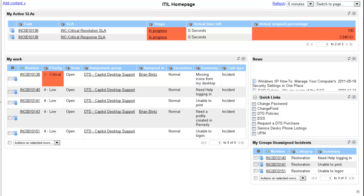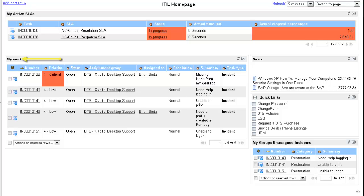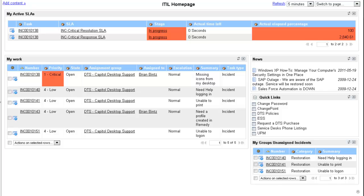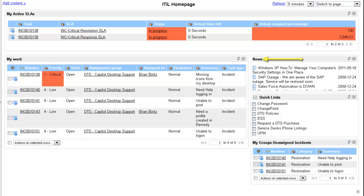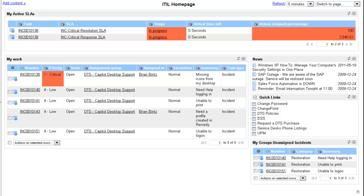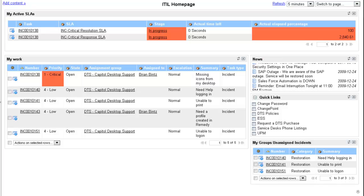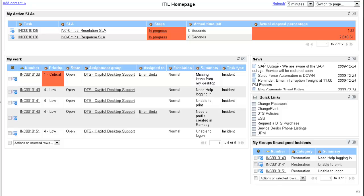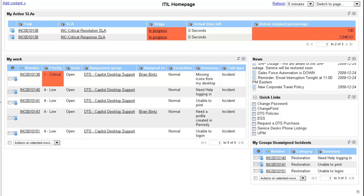My work: incidents that are assigned to you. News: displays information about downed systems or information you will want to review.